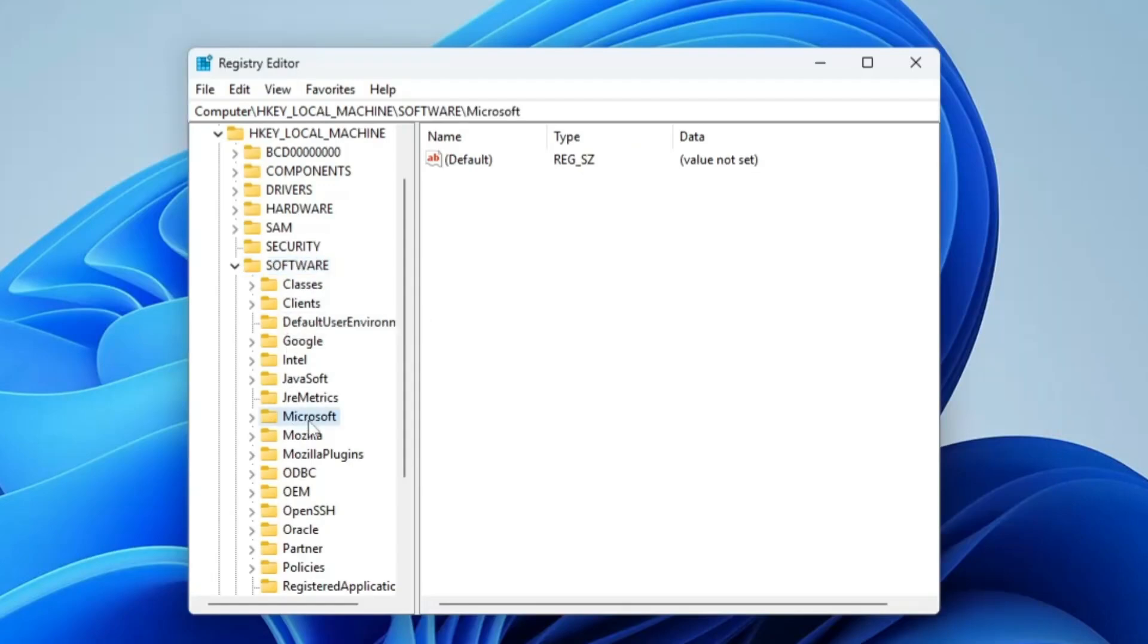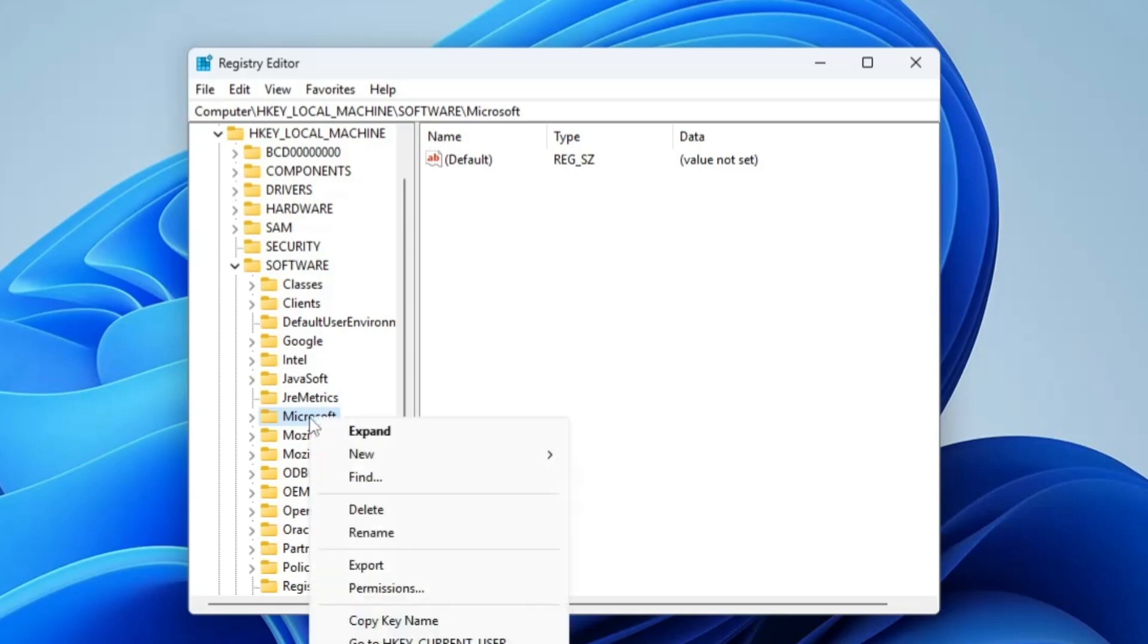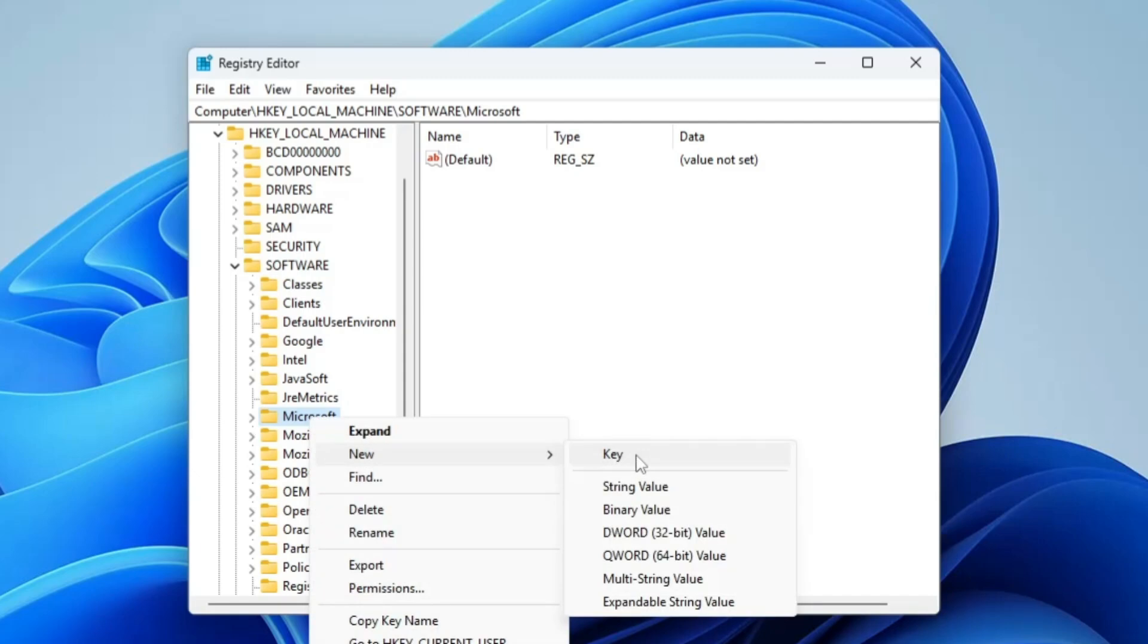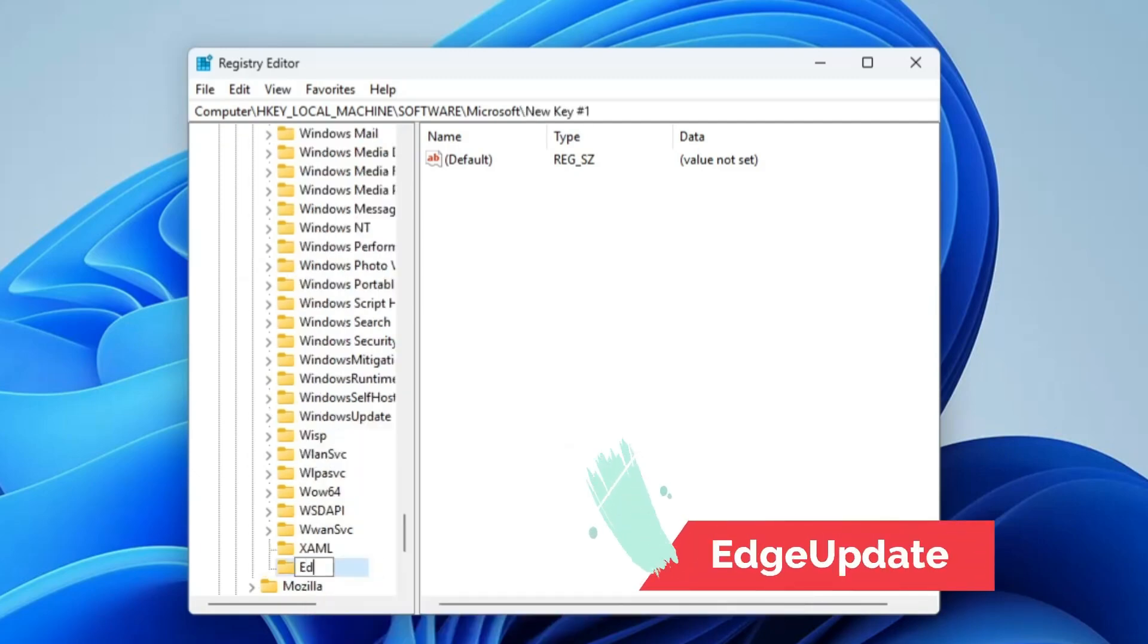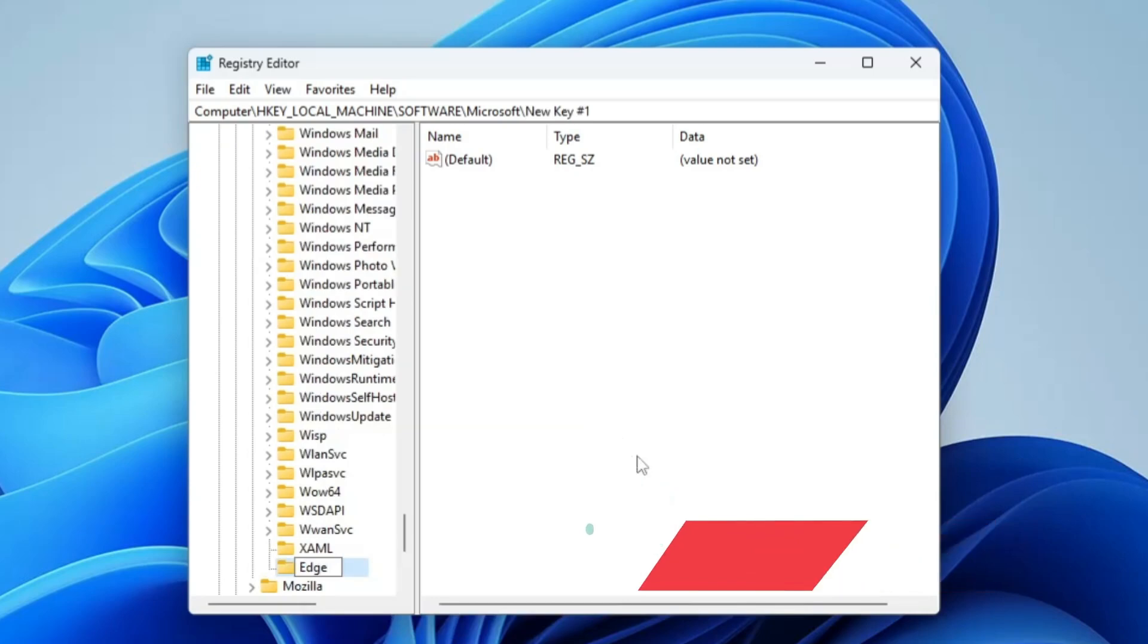Once you find Microsoft, right-click on it, hover to New, and click on Key. Name this key EdgeUpdate with E and U capitalized and without any space. Once created, select the EdgeUpdate folder that you have created.